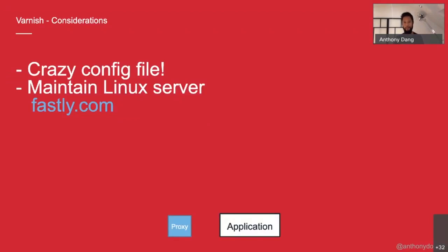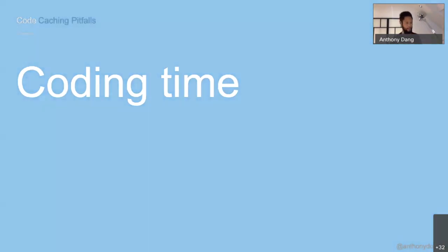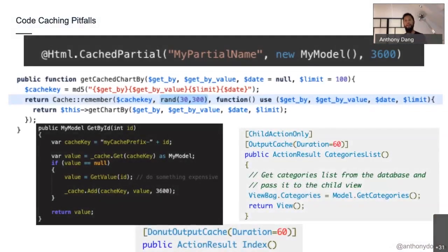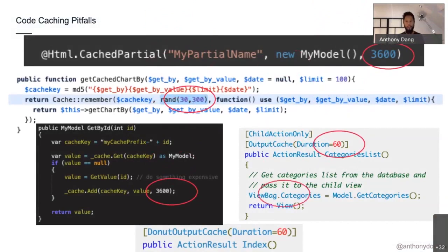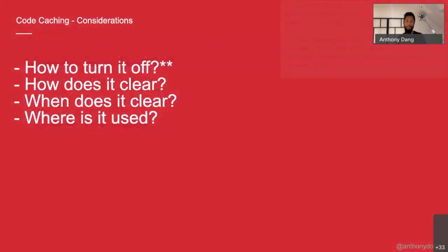Alright, time for the fun part — coding time. What is wrong with all these bits of code? Hard-coded cache time. Why is hard-coded cache time a problem? It's just a number, right — 60 seconds, 300 seconds. But how do you turn it off? If you have this all over your code, you can't — you have to go around changing all these numbers back down to zero.